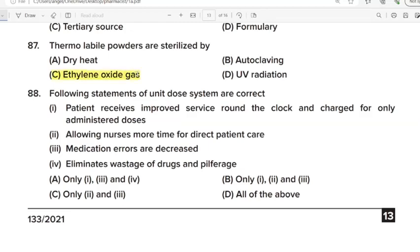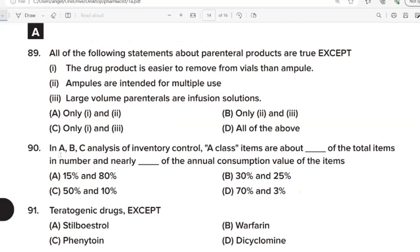88th Question: The following statements of unit dose system are correct. Correct Answer: Option D. All of the above. 89th Question: Cancelled. 90th Question: In ABC analysis of inventory control, A class items are about 15% of the total items in number and nearly 80% of the annual consumption value of the items. Correct Answer: Option A. 15% and 80%. 91st Question: Teratogenic drug except? Correct Answer: Option D. Dicyclomine.